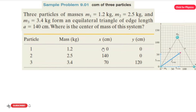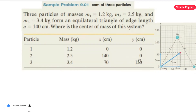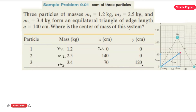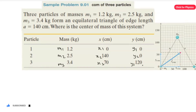From the graph, the coordinates are: m1 is at (x1, y1) = (0, 0), m2 is at (x2, y2) = (140, 0), and m3 is at (x3, y3) = (70, 120). We now have all the masses and their respective coordinates to substitute into the center of mass formula.